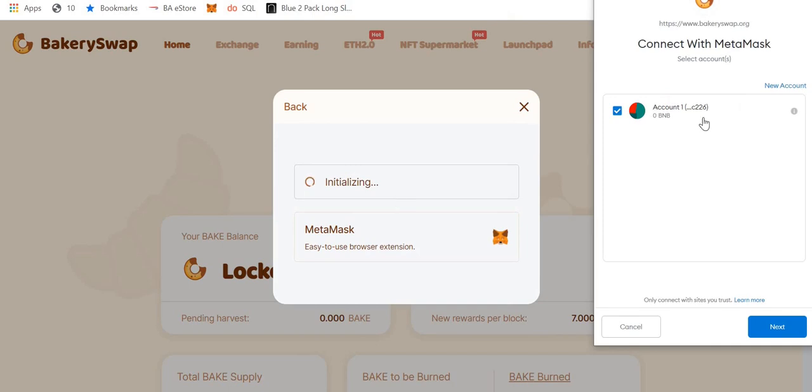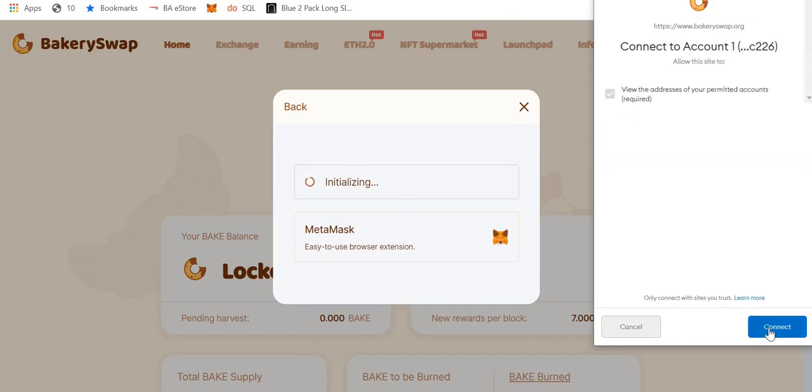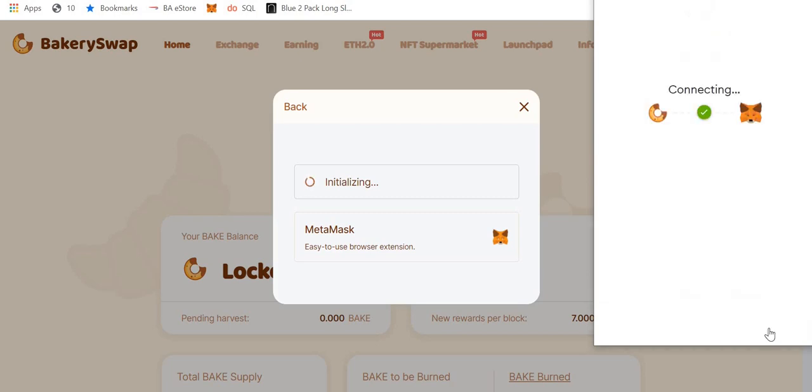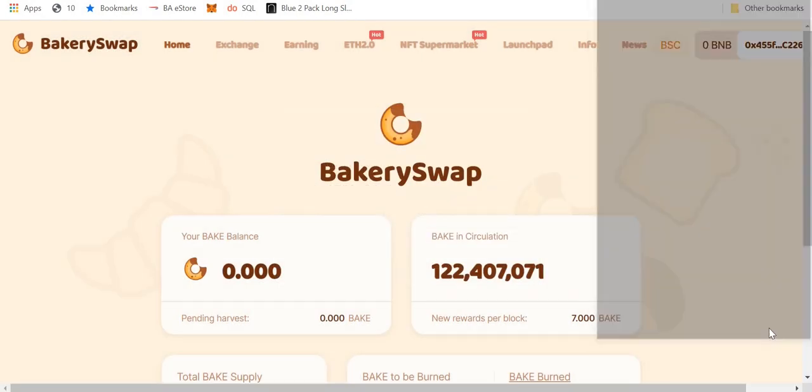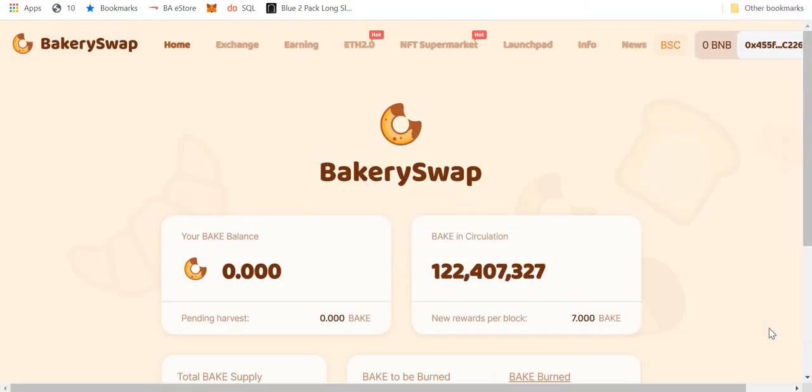So this is my wallet. I press next, I press connect, and it connects my MetaMask wallet to BakerySwap. We are connected.